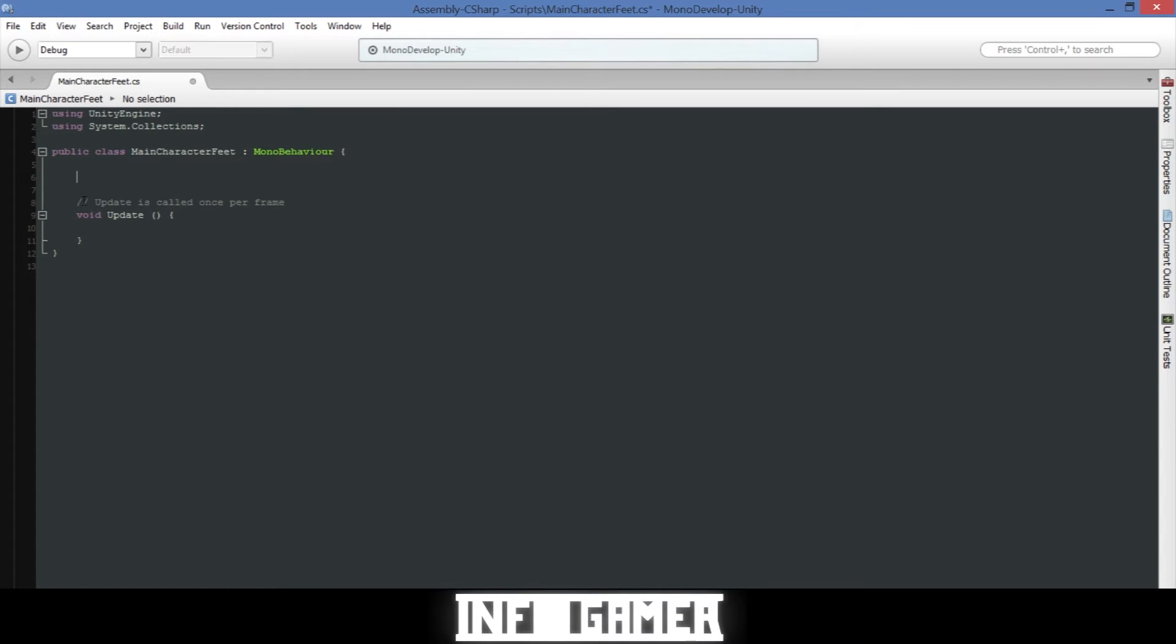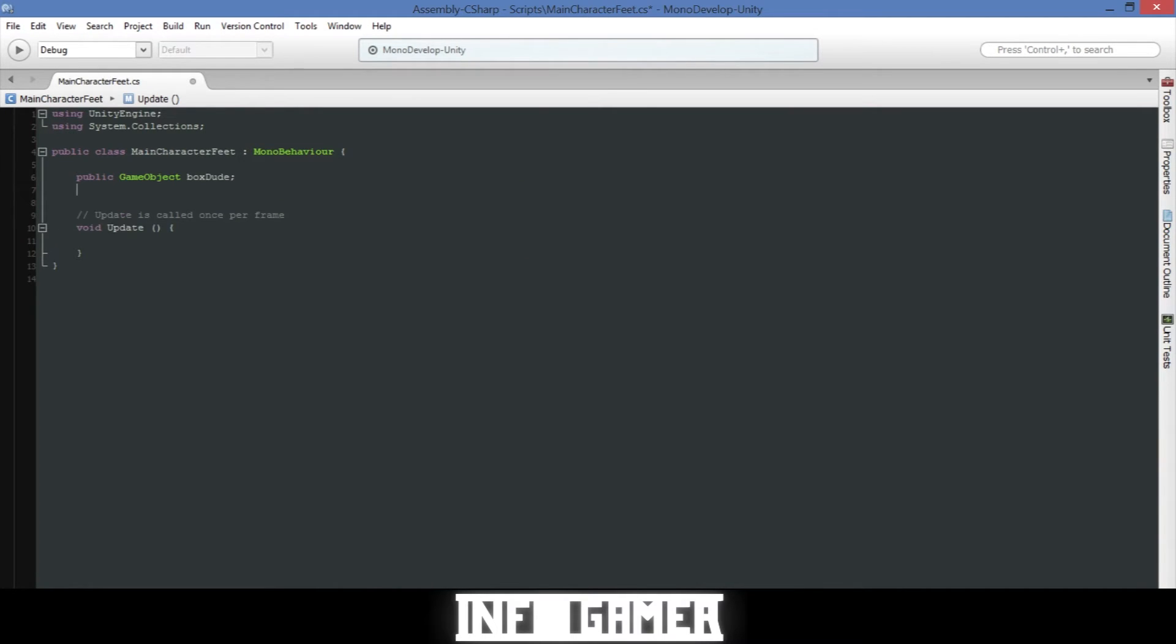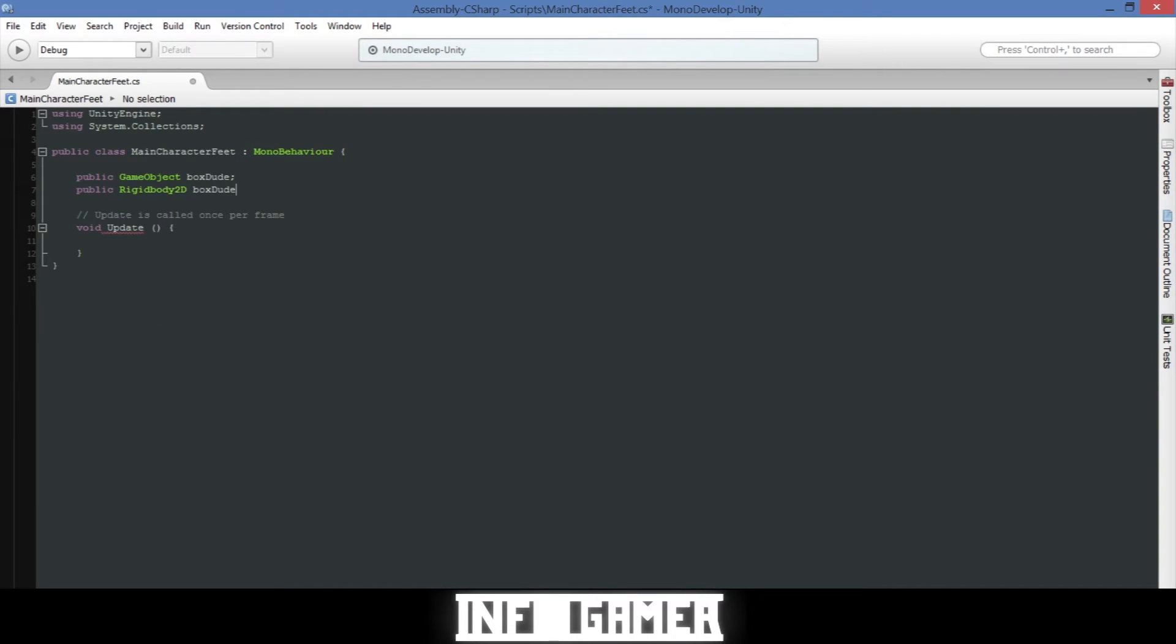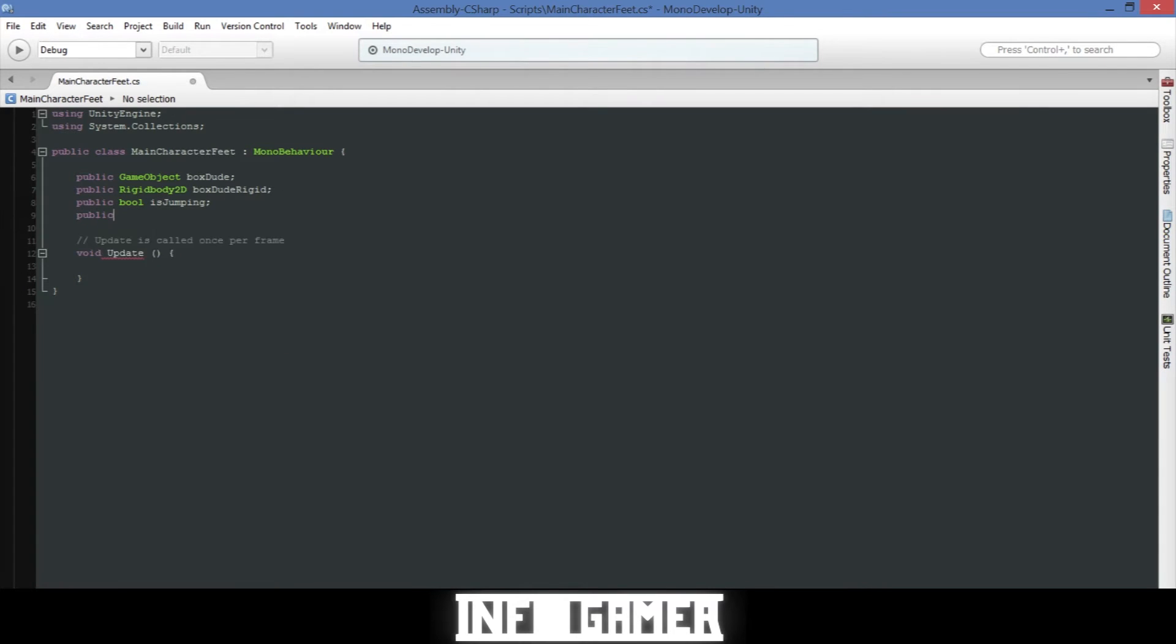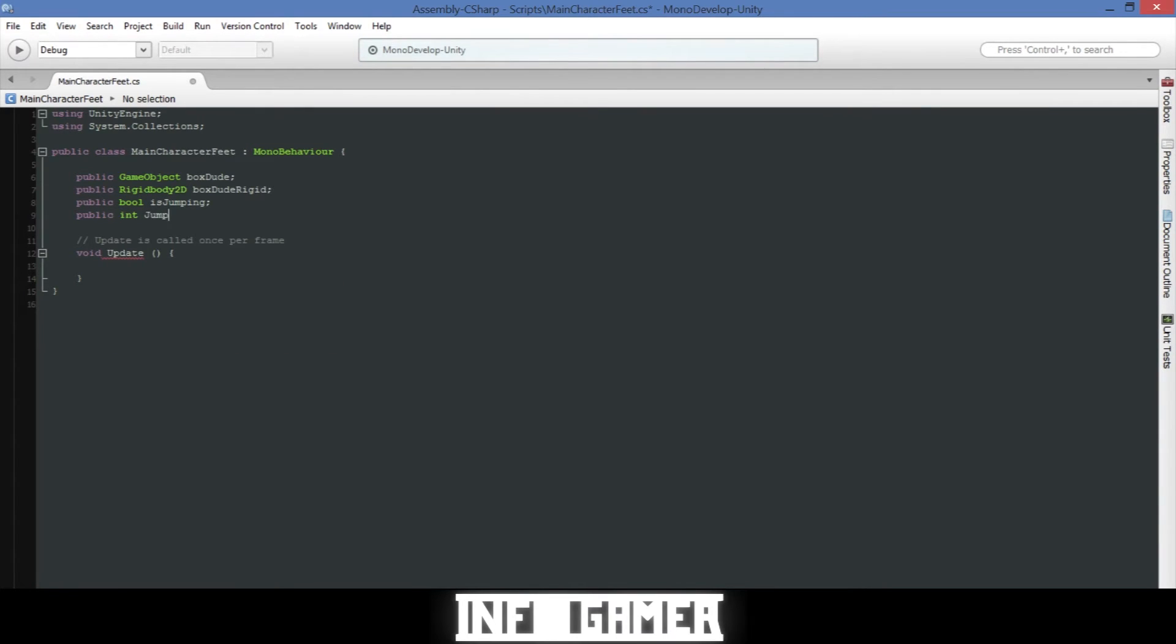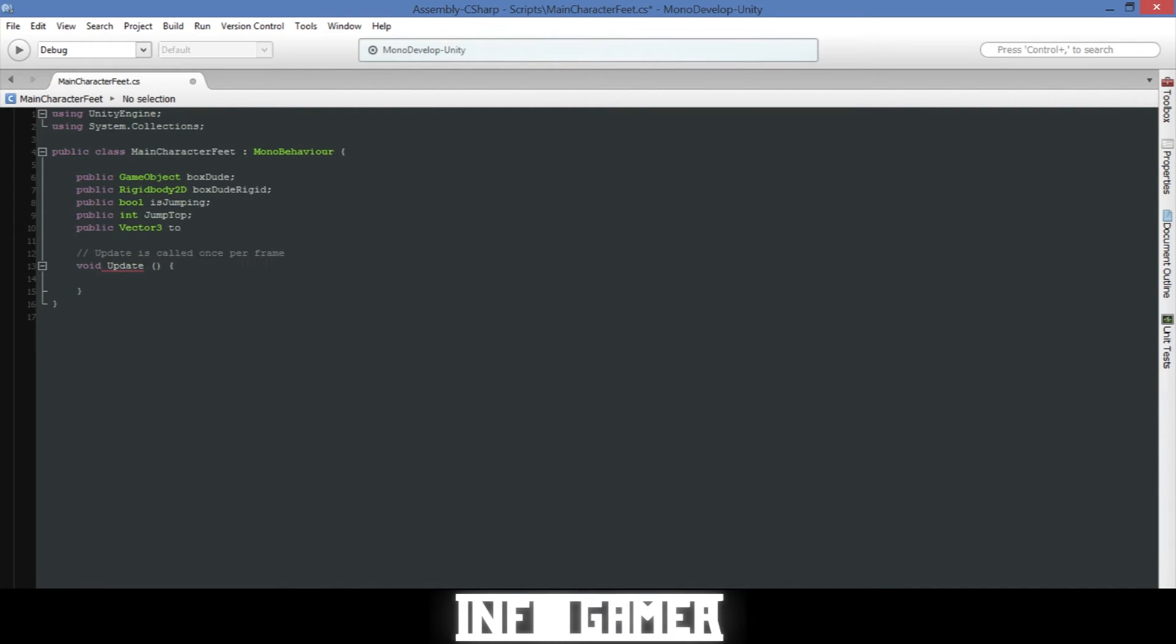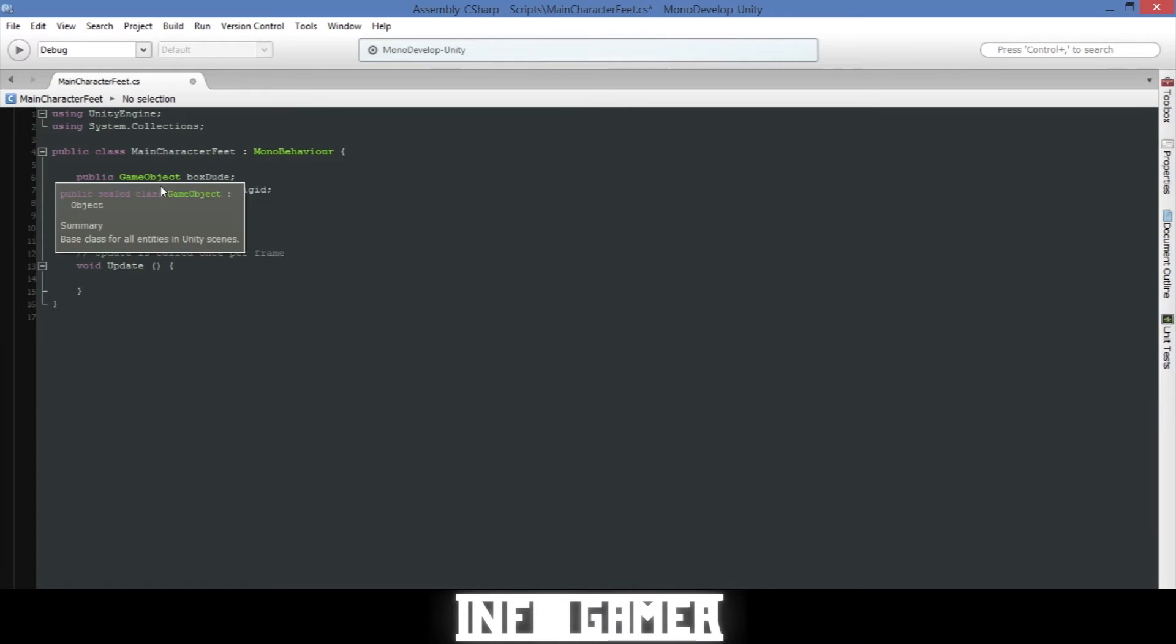So the first variable is for our box dude or our main character and it needs to be a game object type. The second one is a rigid body 2D and this is for the rigid body that we have contained on our main character. The third one is a bool variable or a true false option and so this will be true if it's in the air going up or false if it's going down.